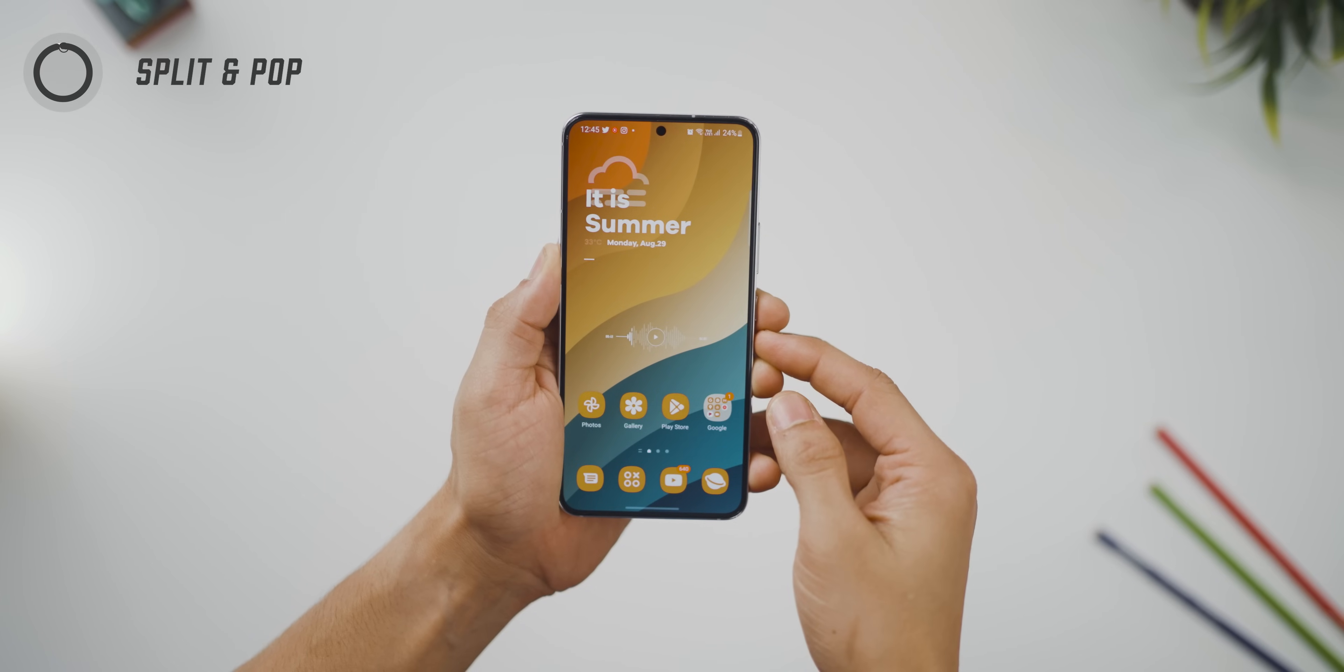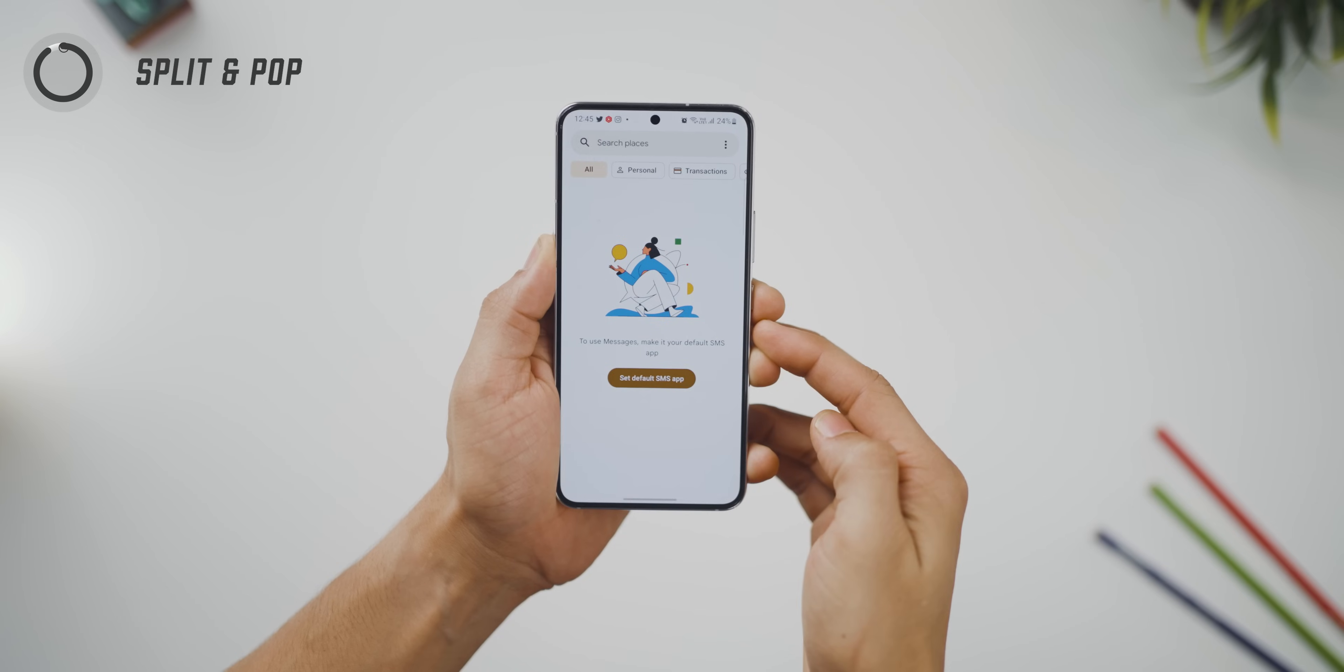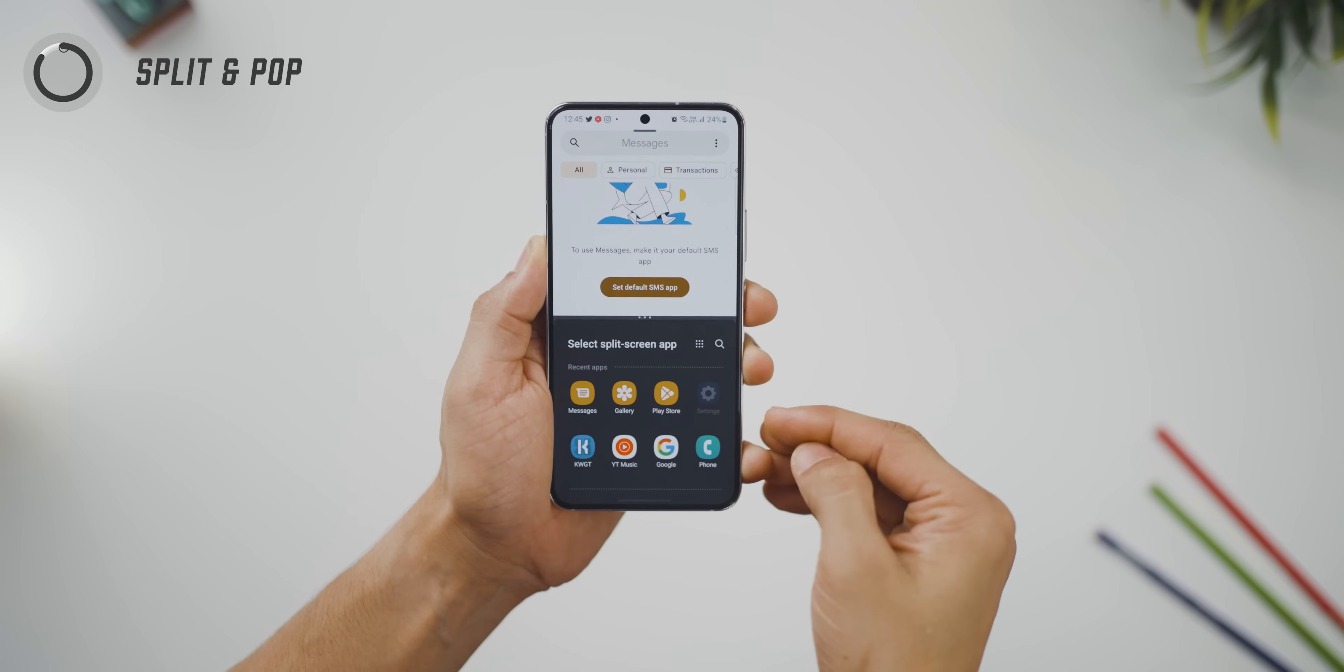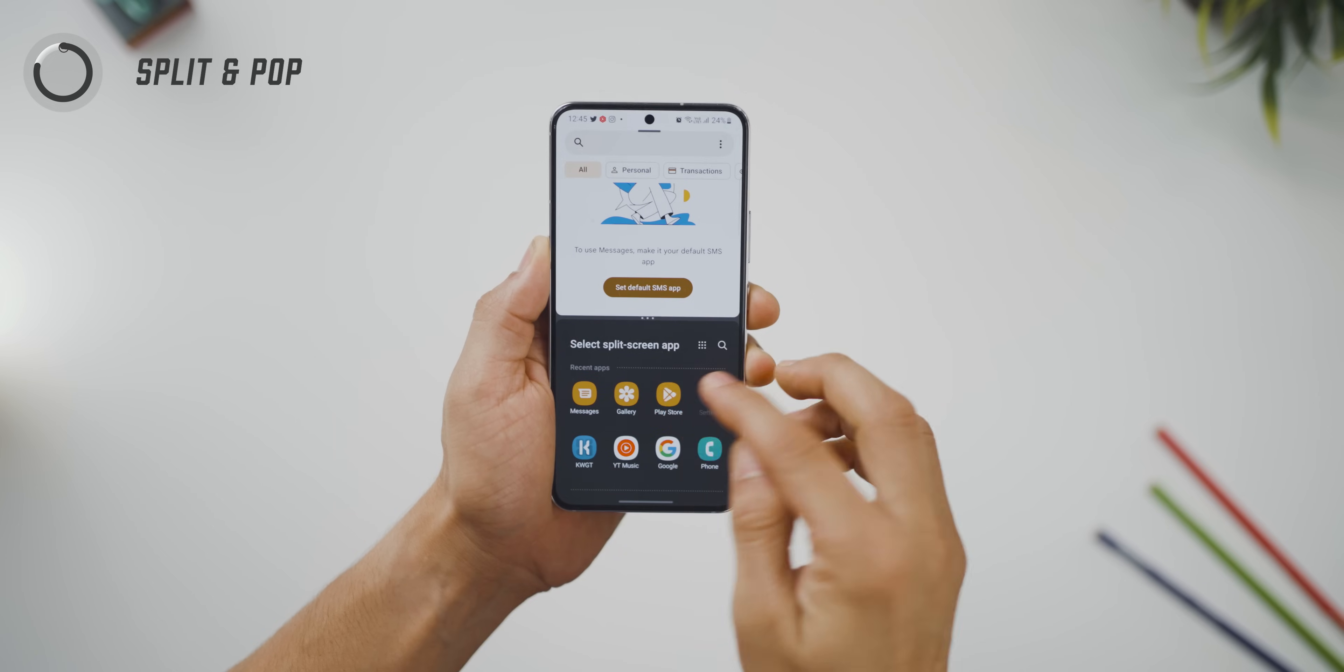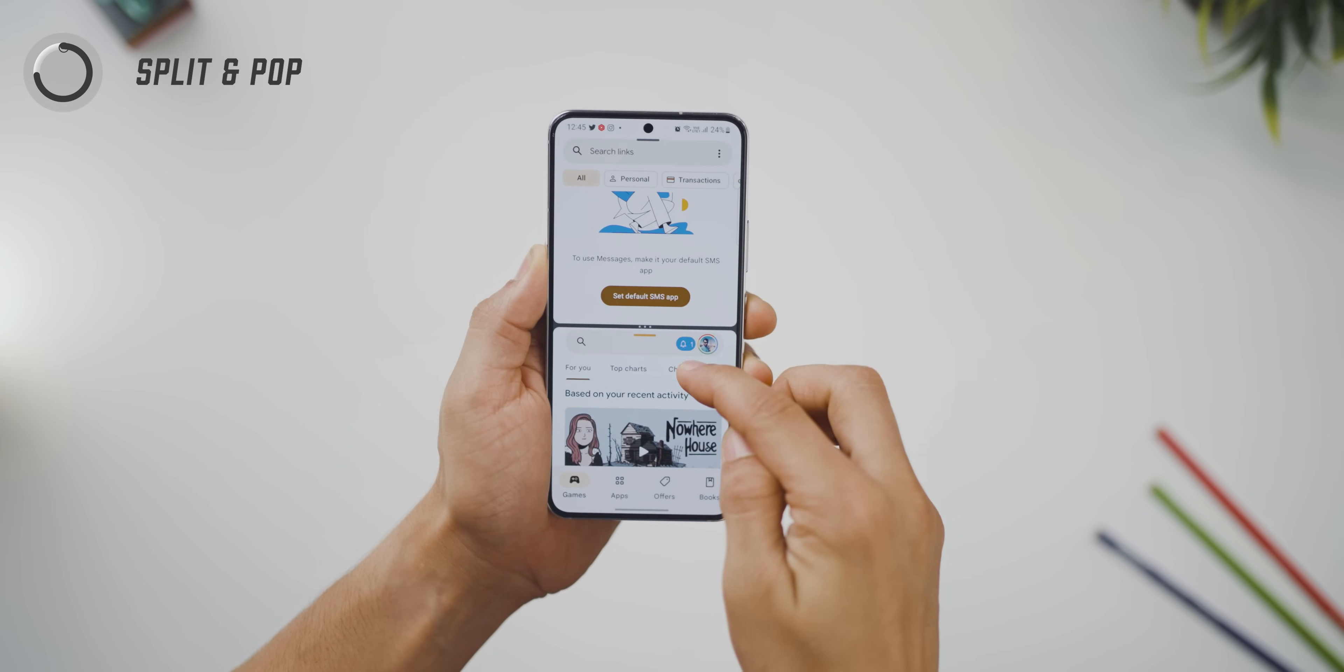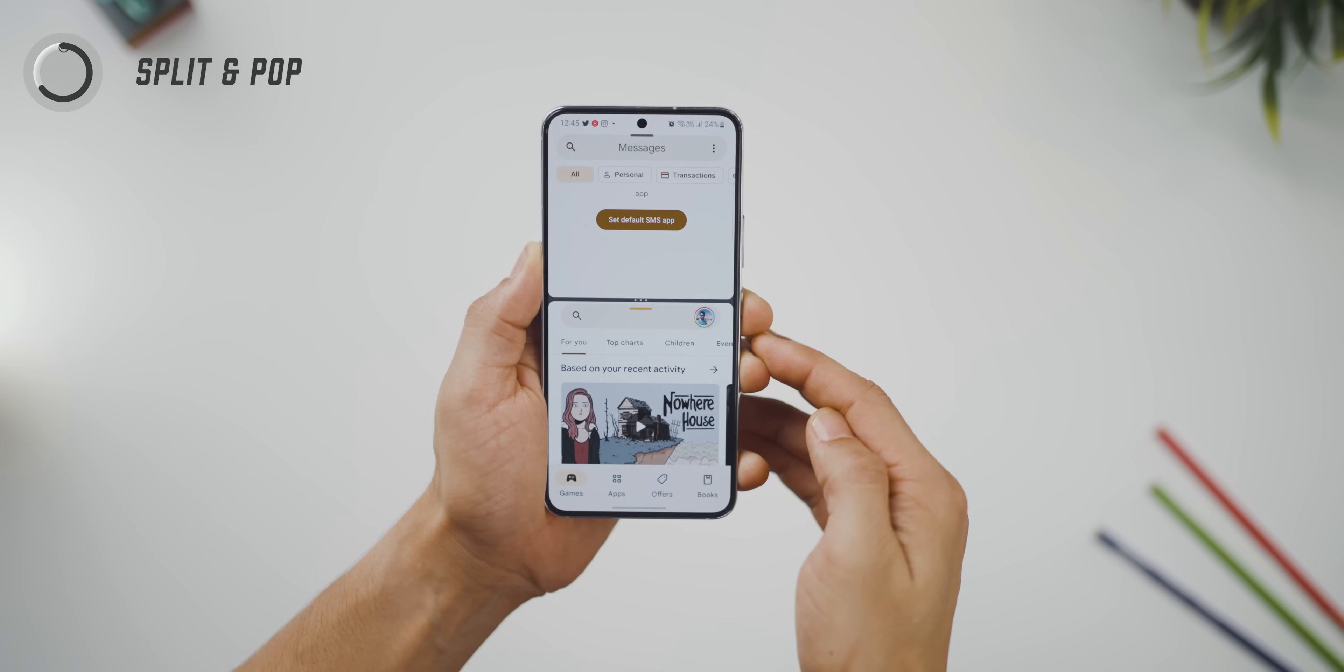Second, they're making it really easy for you to get into split mode. Just use two fingers and swipe from the bottom edge and then choose the other app for the split pairing and that's it, it's going to work.